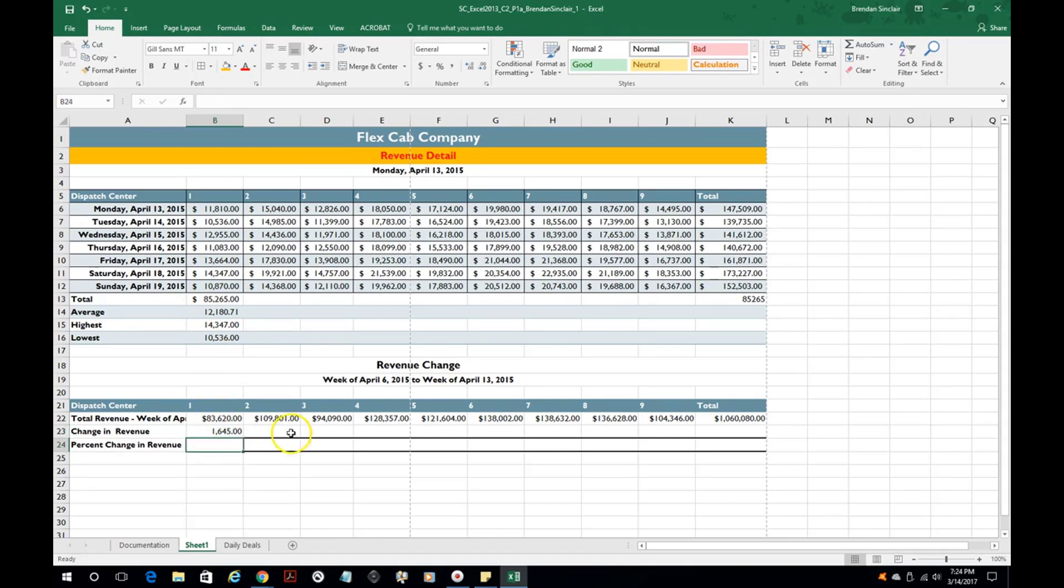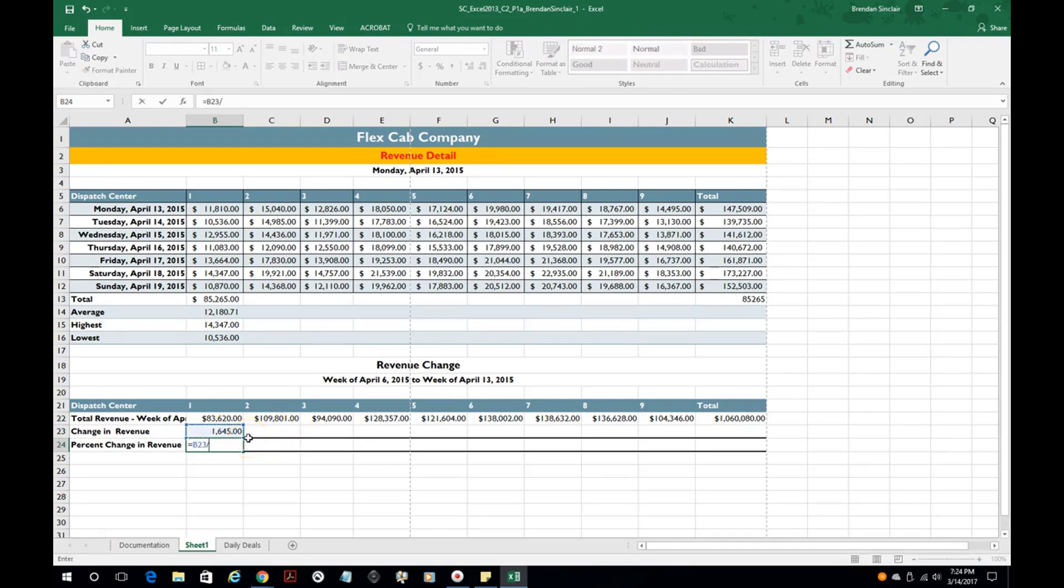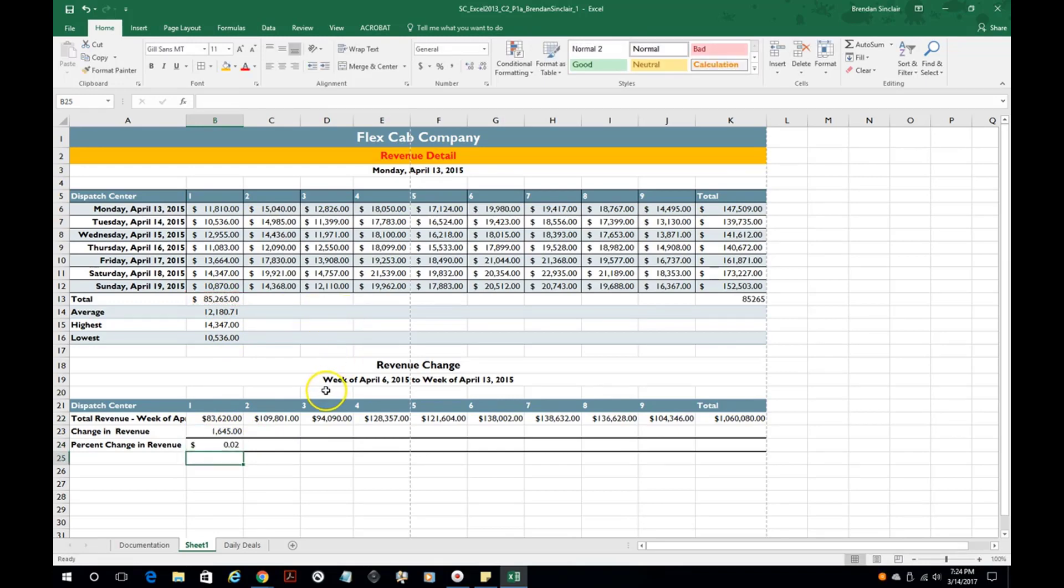And I can do the same thing here if I wanted to do this divided by this number, you'd get the 0.02. So that's another manual formula that you could do.